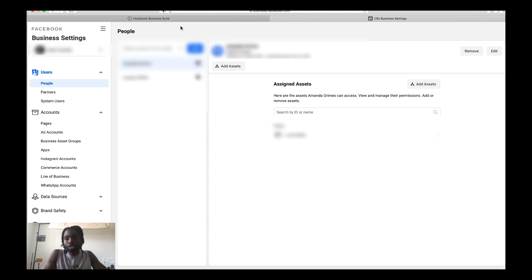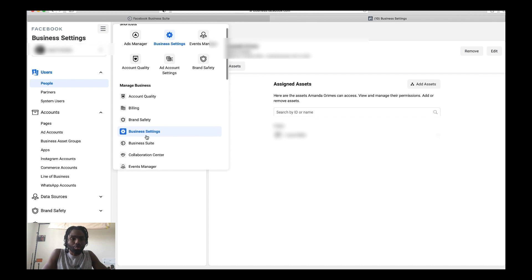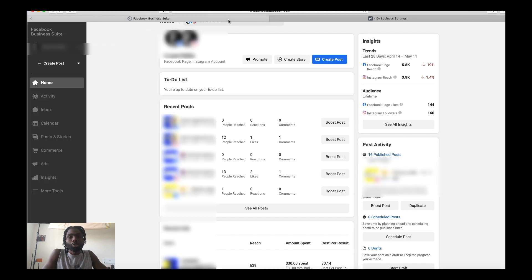Not everyone has Business Suite yet, but here's how you get to it. First, go inside your business settings and click the business tools button, then go to Manage Business, scroll down, and click on Business Suite. Alternatively, you can go to business.facebook.com and if you have Business Suite it should send you right to that page.